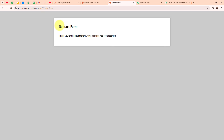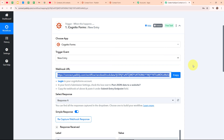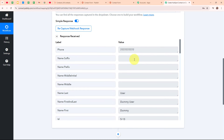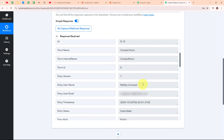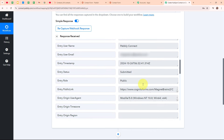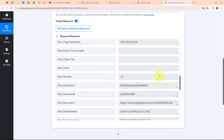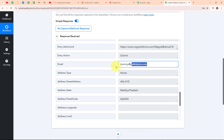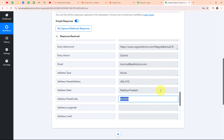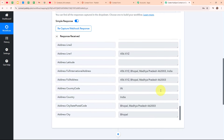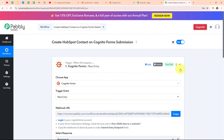Let's go and check our Pabbly workflow. We have received a successful response. Here we have received the phone number, last name, full name, first name, form name, entry username, entry user email, and some other details such as the email of the user, street address, state, postal code, and more. After receiving the successful response, we have successfully set up our trigger.